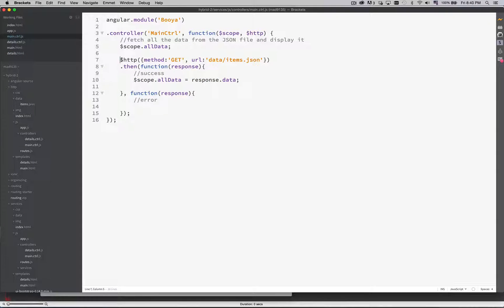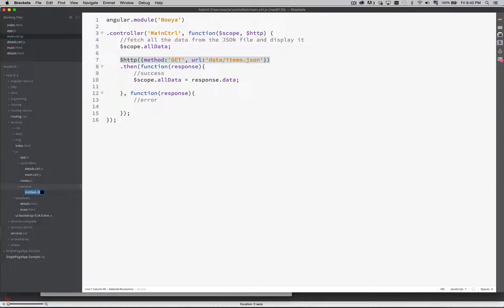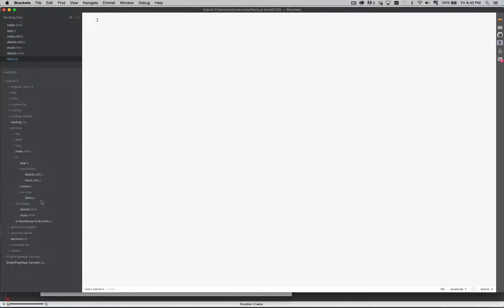Here we have our HTTP method. What we're going to do is replace this call with a single factory — it's a service. A factory is a type of service. So we have in our directories here, the part that I'm working on is the services folder, and inside the JavaScript folder I've created another folder called services. I'm going to create a new file called items.js — it's going to be my service for fetching items. It'll start off with angular module and the name of our project, and then factory.